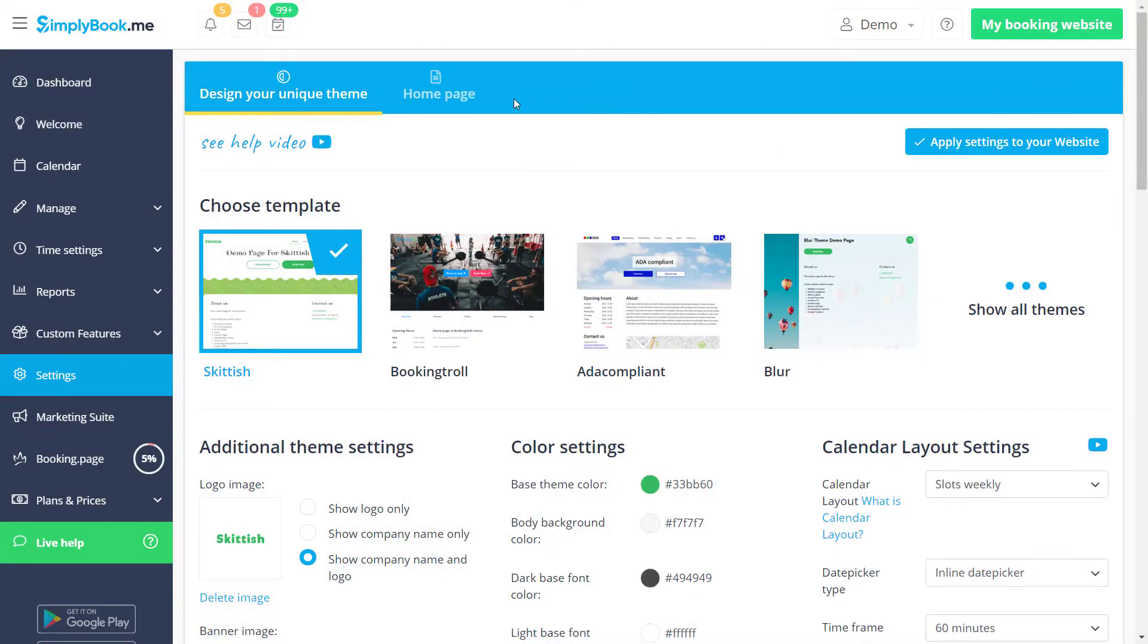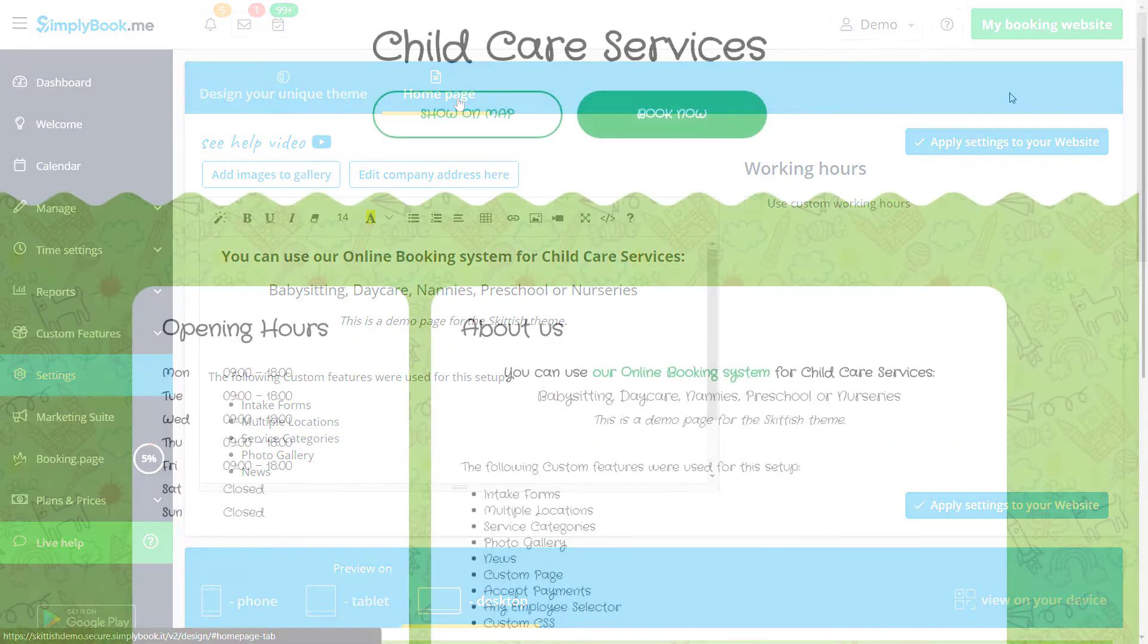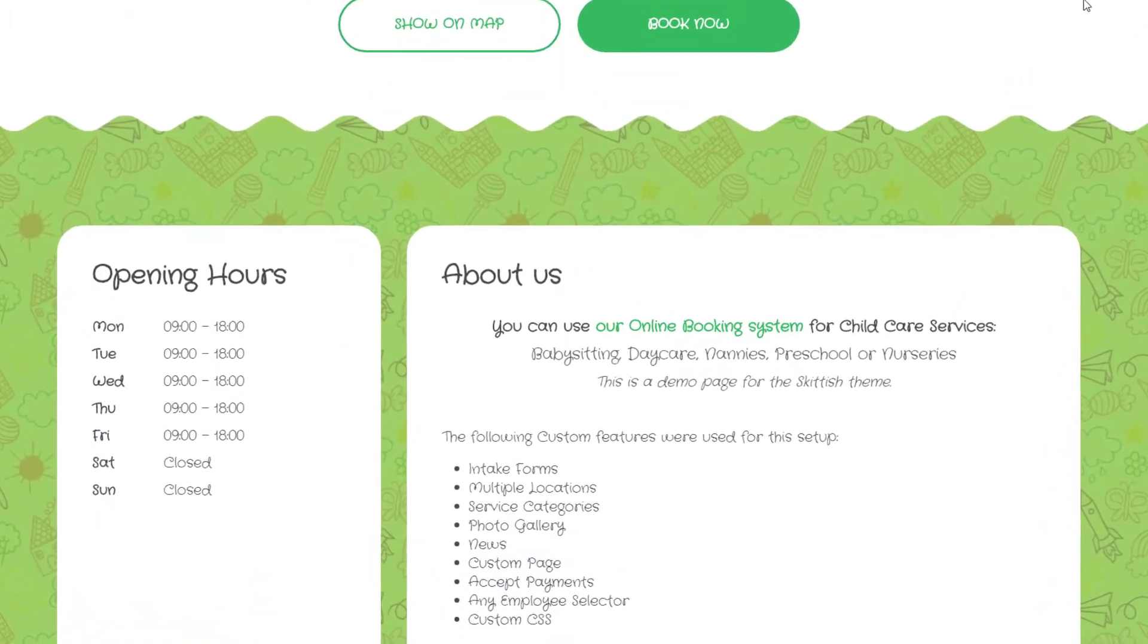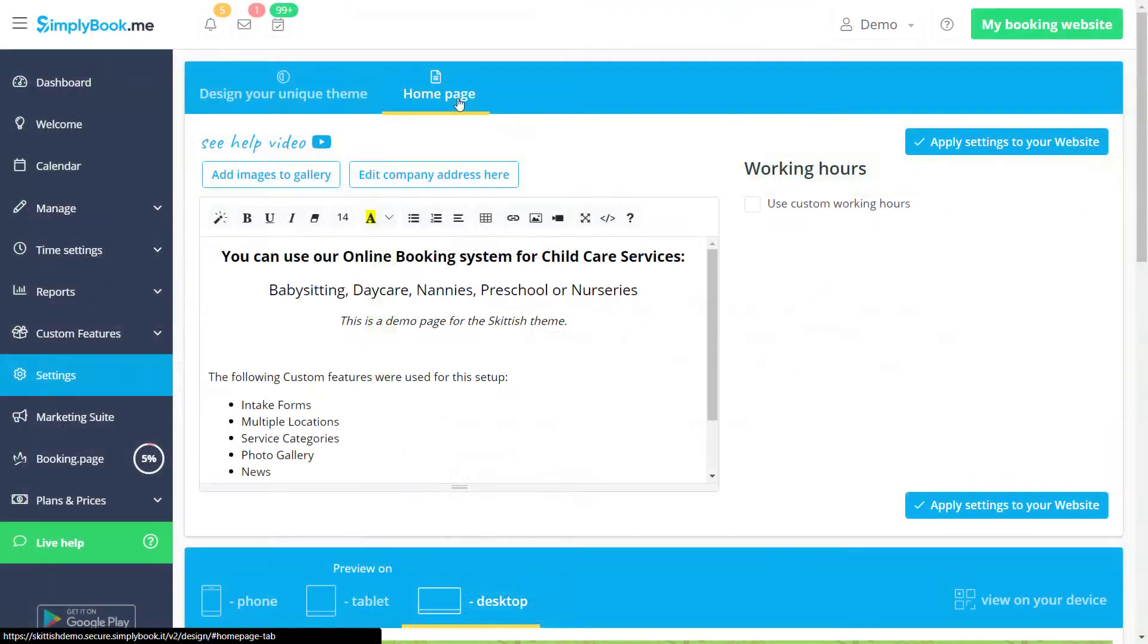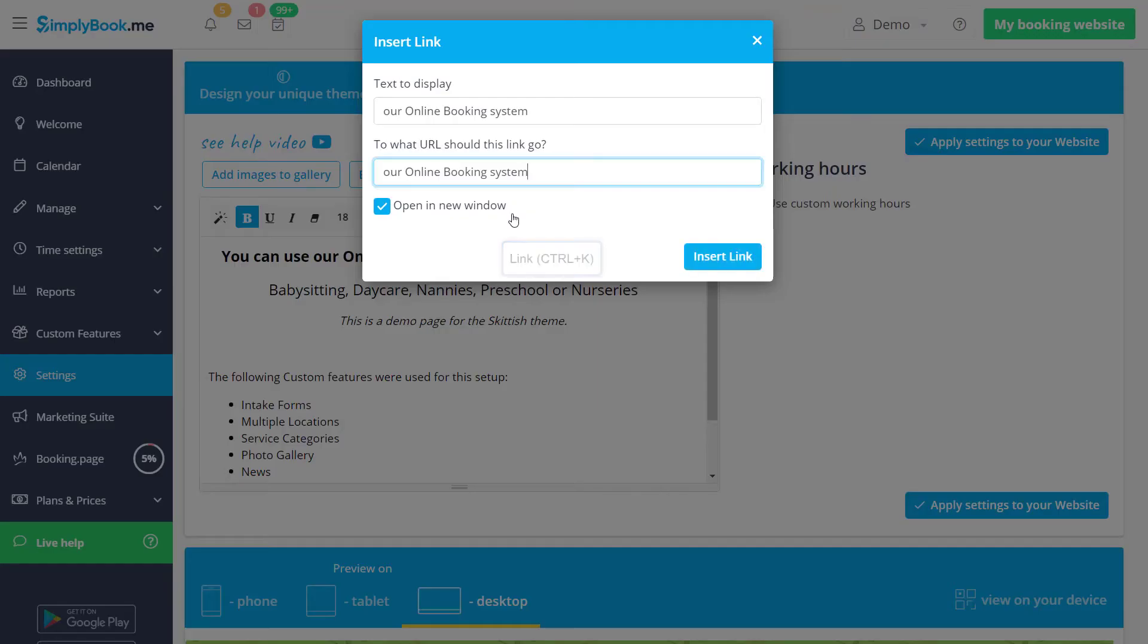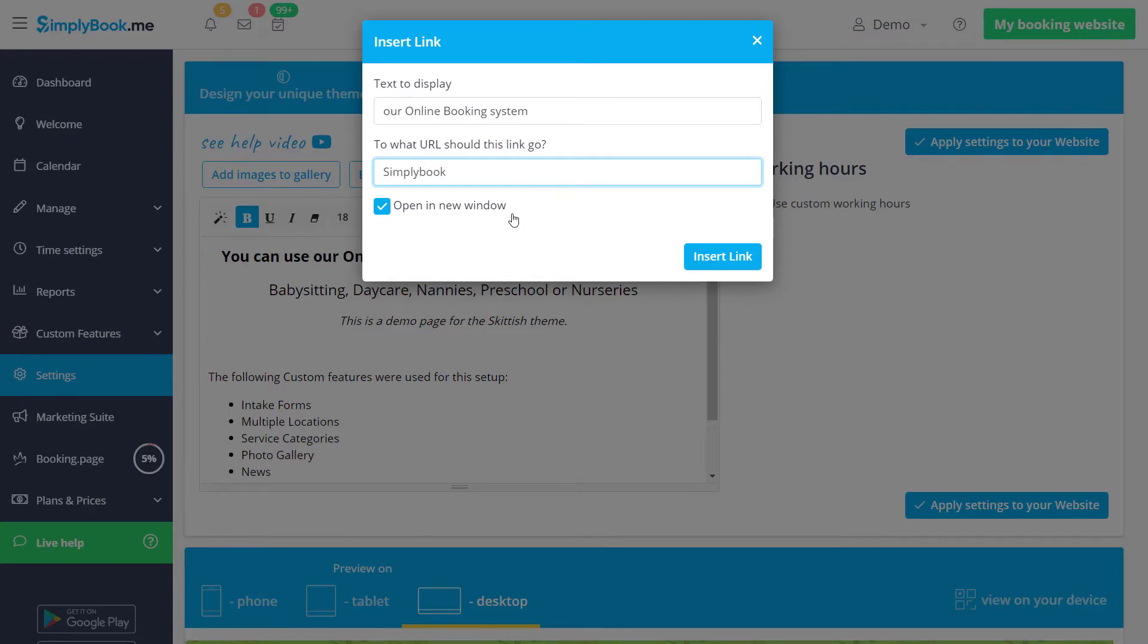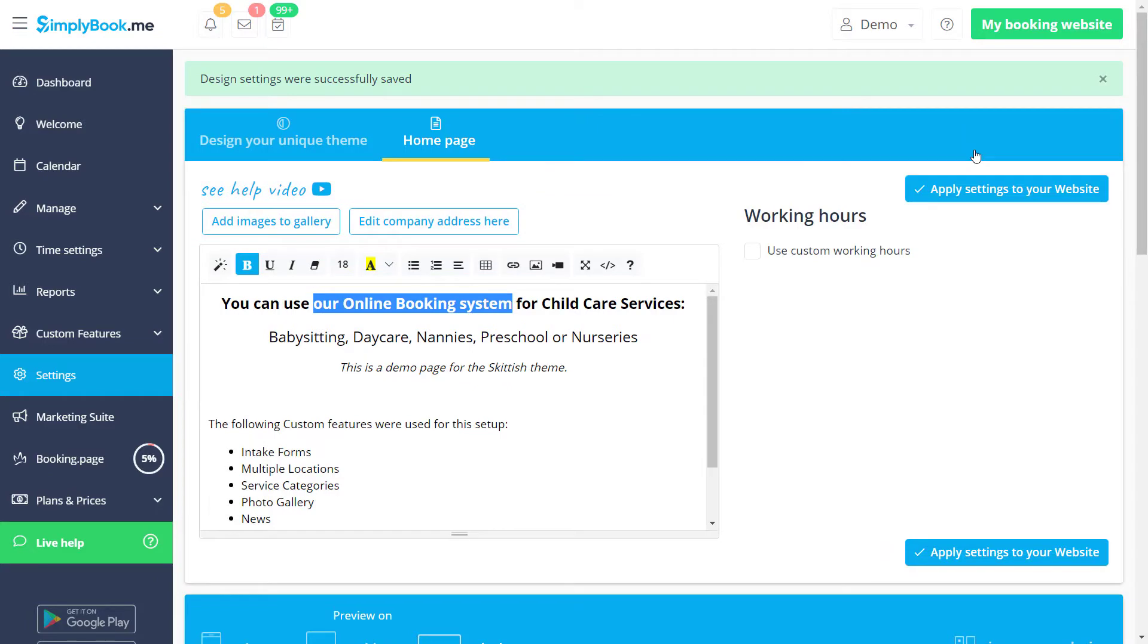Let's switch to the home page tab to add our company description so new clients can get information about our service right on the home page. I've prepared some text beforehand but now I will add a hyperlink to it. To do this I will highlight the text I want to use, click the link button on top and add the necessary address. Once we save changes our clients will be able to click this part of the page to be redirected to that address.